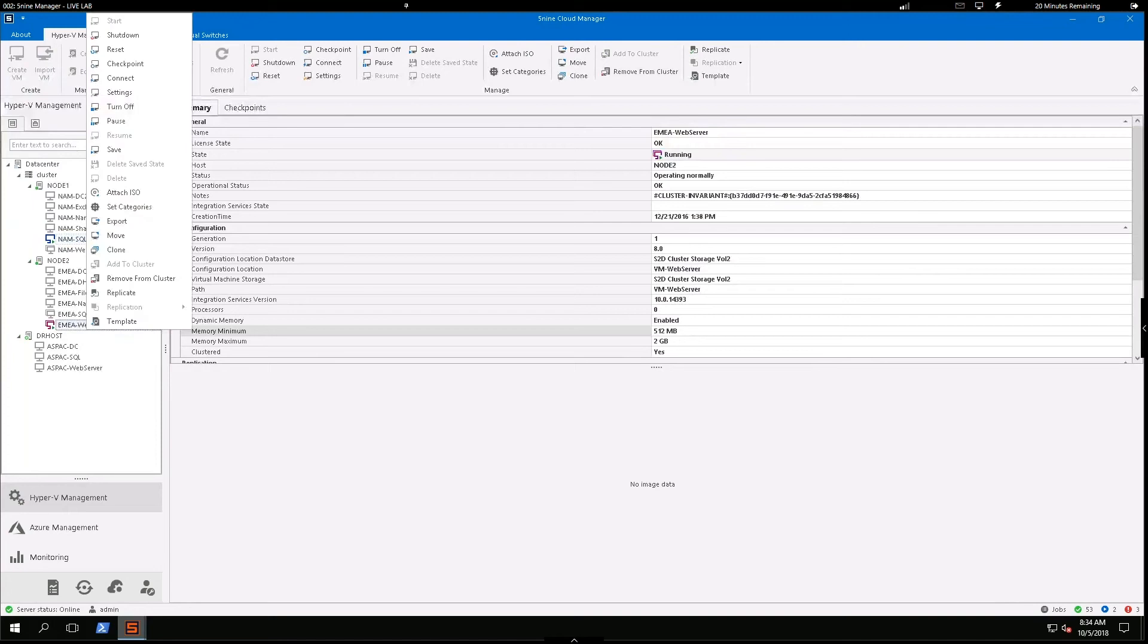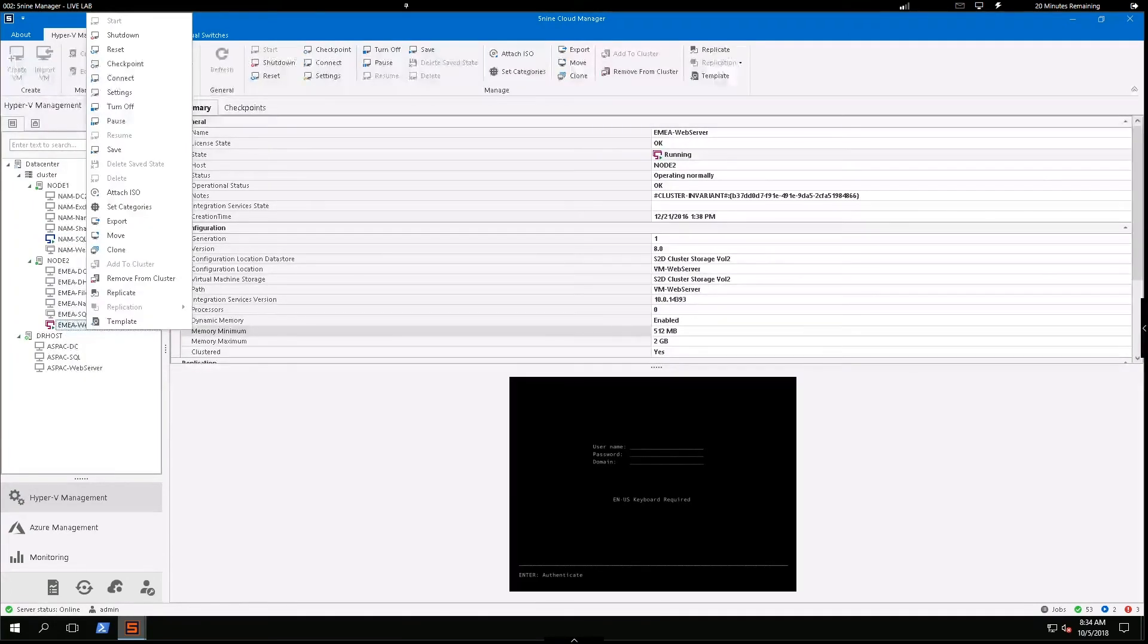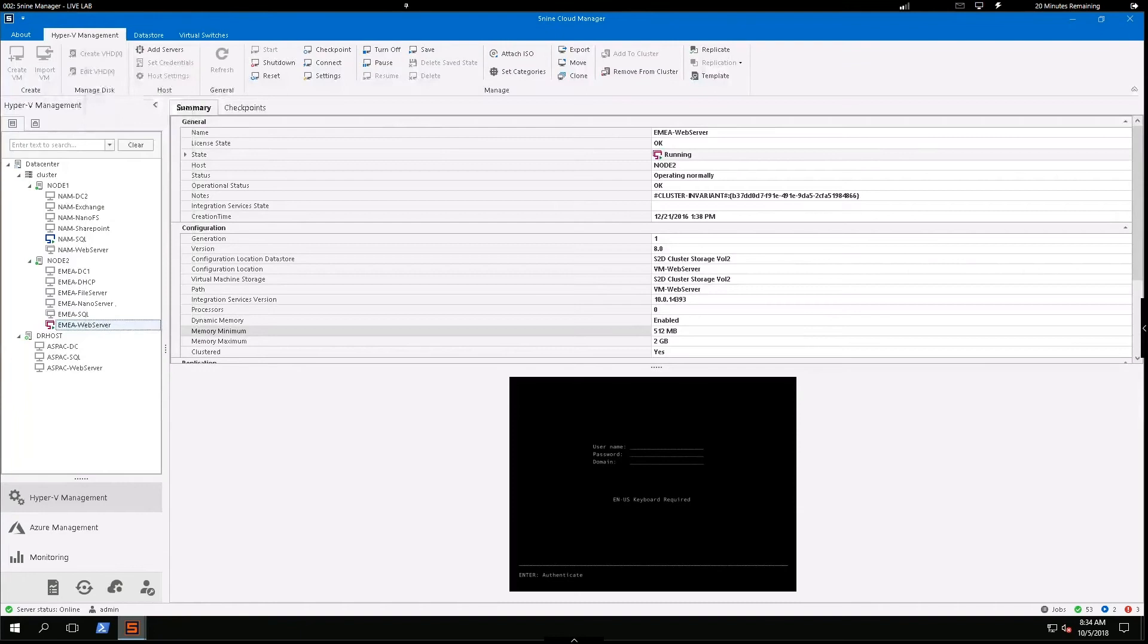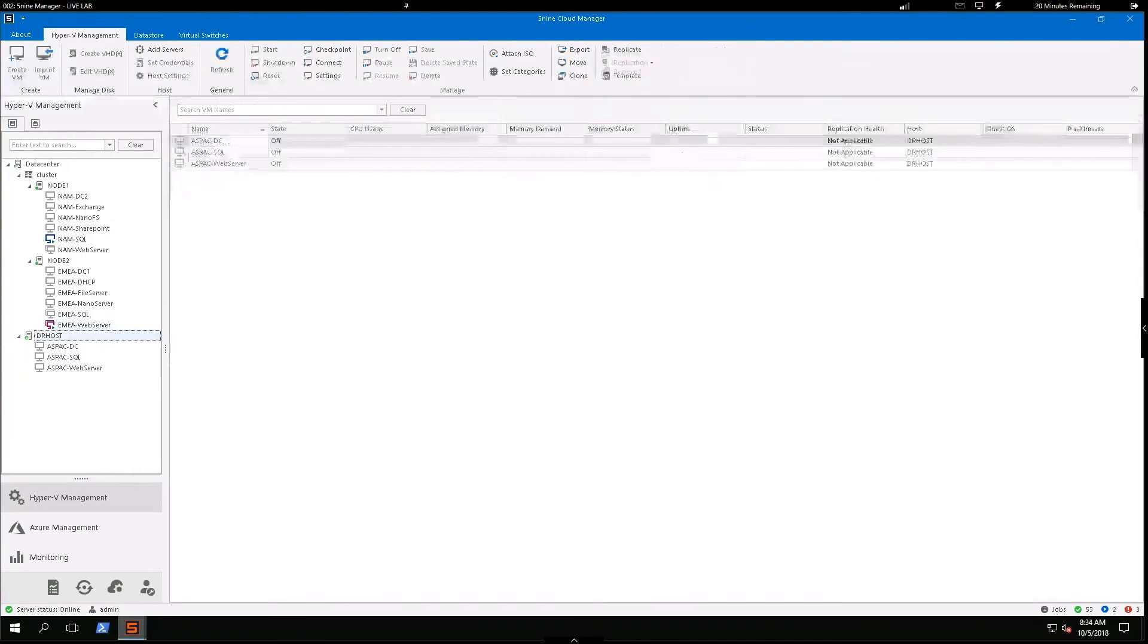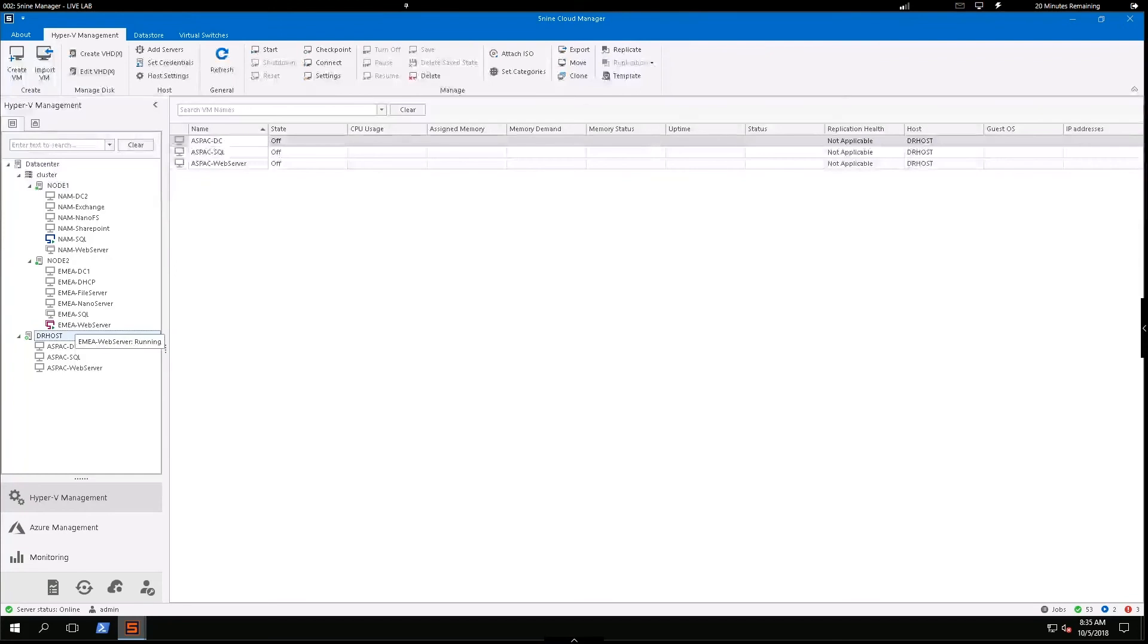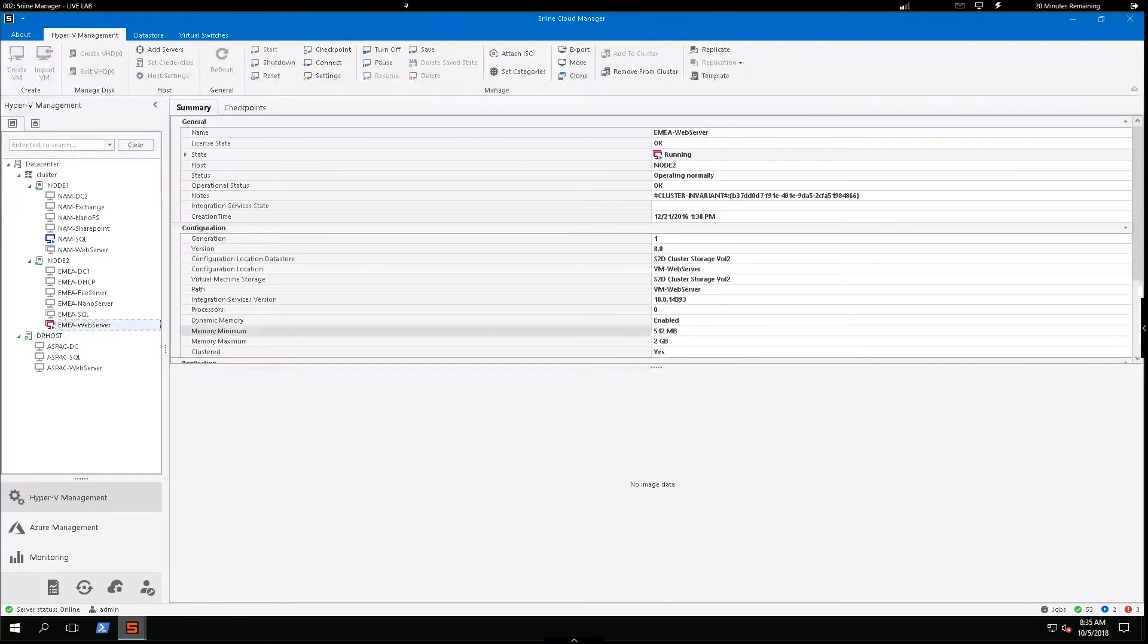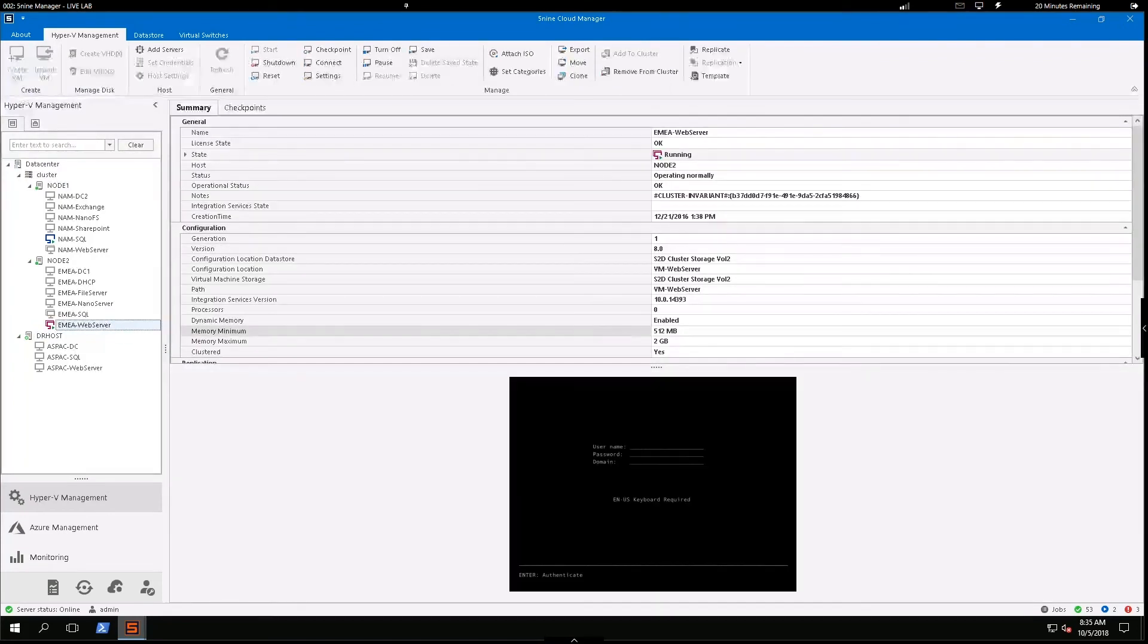So we'll switch up the scenario here and go a little different direction. Let's say this actually was a traditional DR site here and not my Asia-Pacific data center. I would be able to run replications of this web server to my DR site.